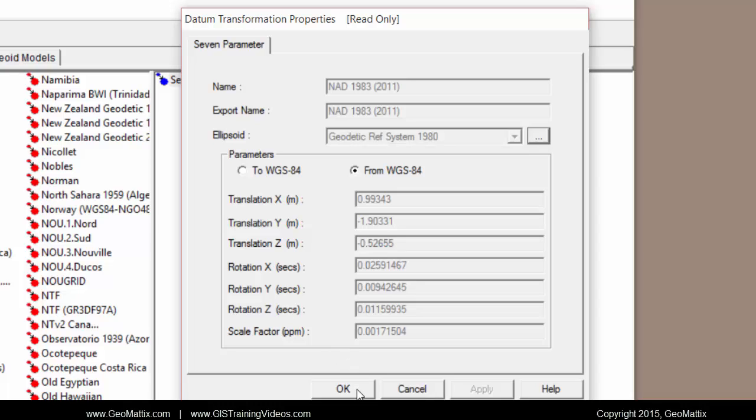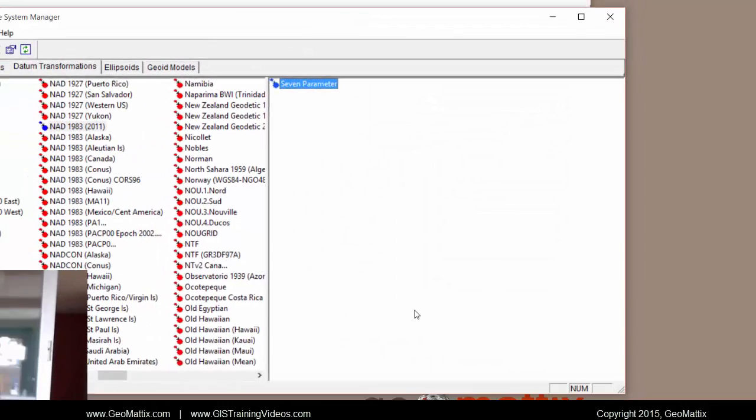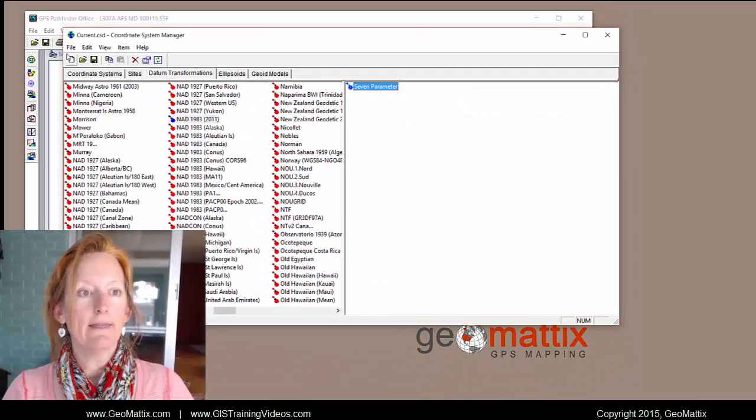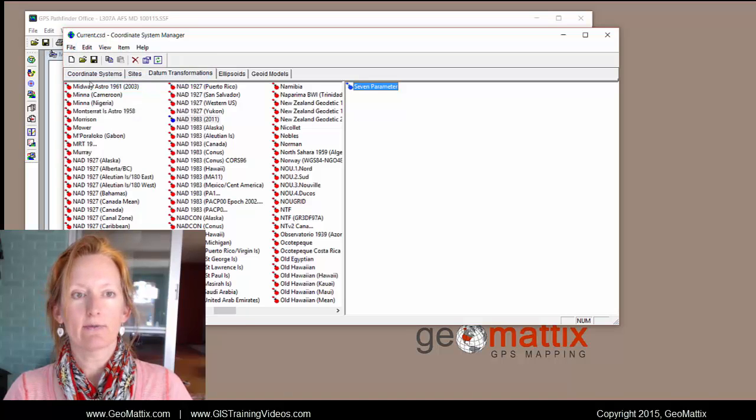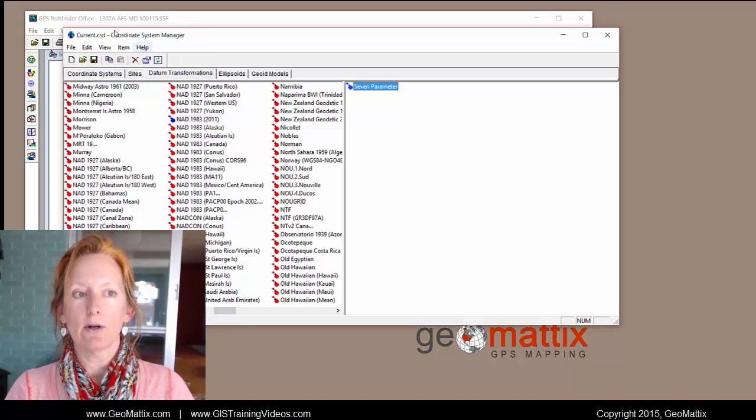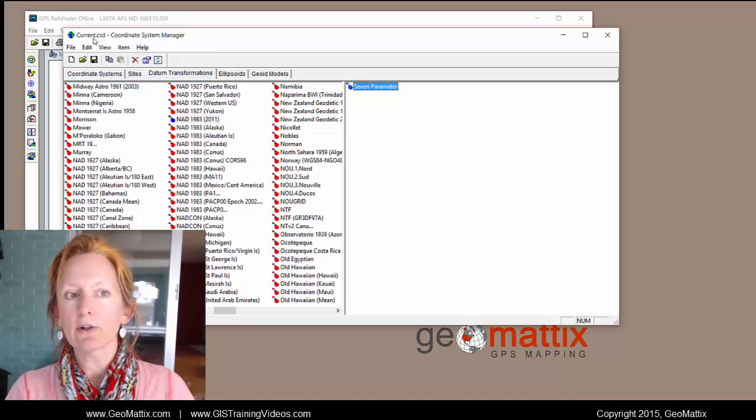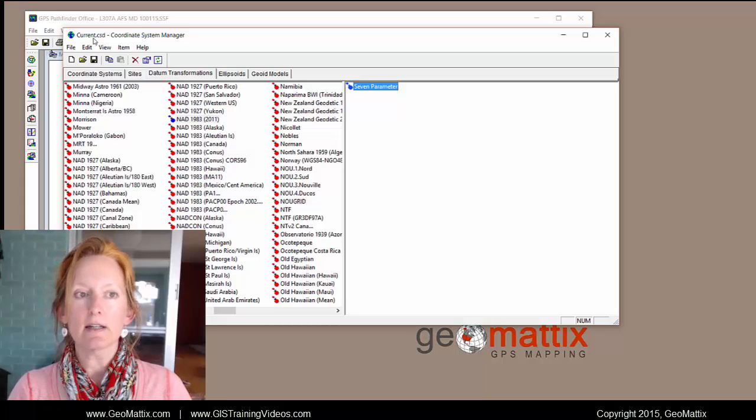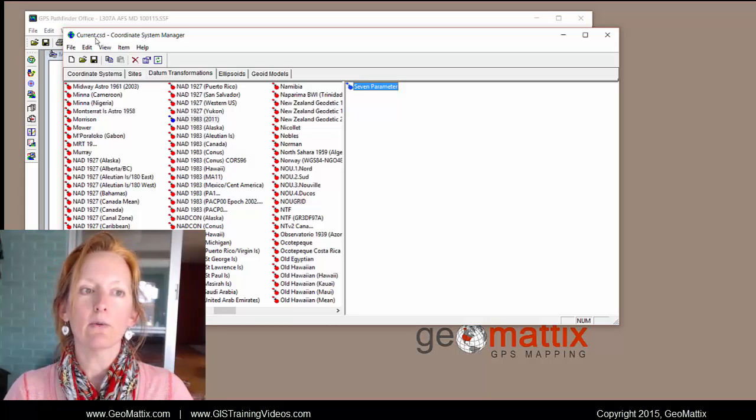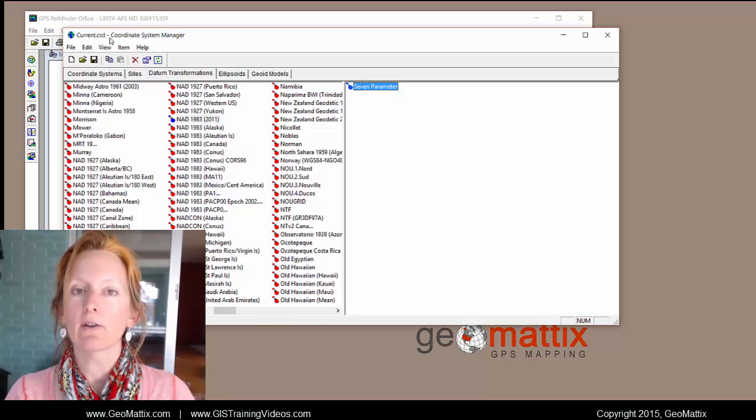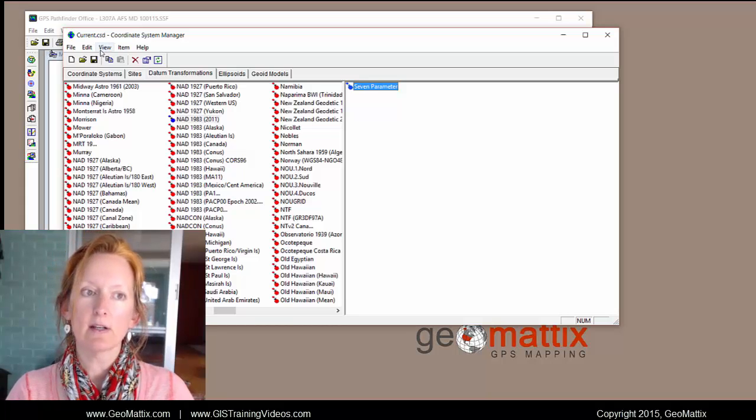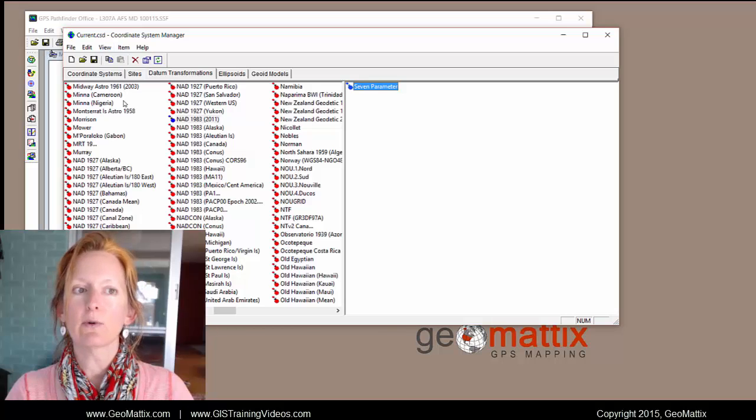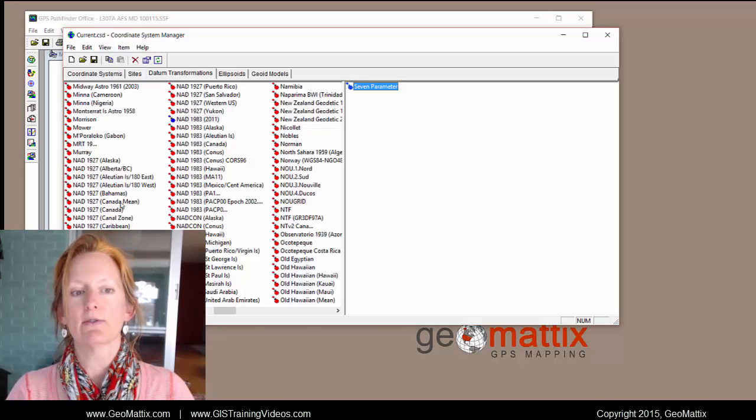And when you're finished, you'll say OK. And then you'll make sure you come up here and save. So it will update your current dot csd file, which is the file that Pathfinder Office uses to look for these different coordinate systems.